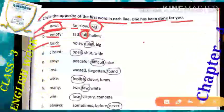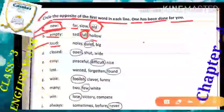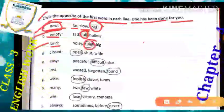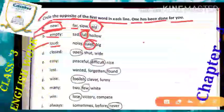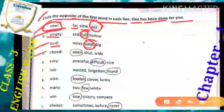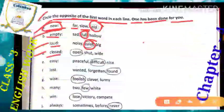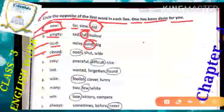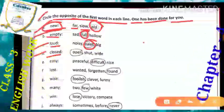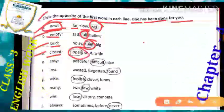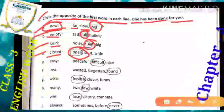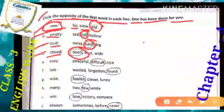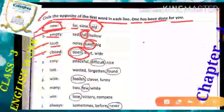'Loud' means tezi se, shor ki tarah. The opposite word of loud will be 'quiet,' means chipke se, shanti se. So match that in your book. Next: 'close' means band hona, and the opposite word of close will be 'open.' Sometimes close hona and sometimes open hona — they are just opposite words of each other. Next: 'easy' means aasaan, saral hona.